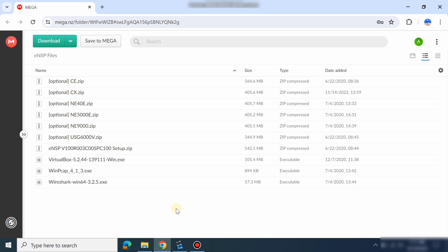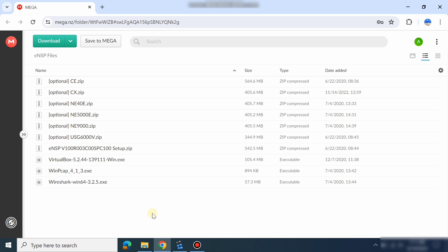From there you will also find the firewall image file, AR9000 image file, and all other CX router and switch image files, as well as the eNSP setup and the VirtualBox which is compatible with this eNSP.